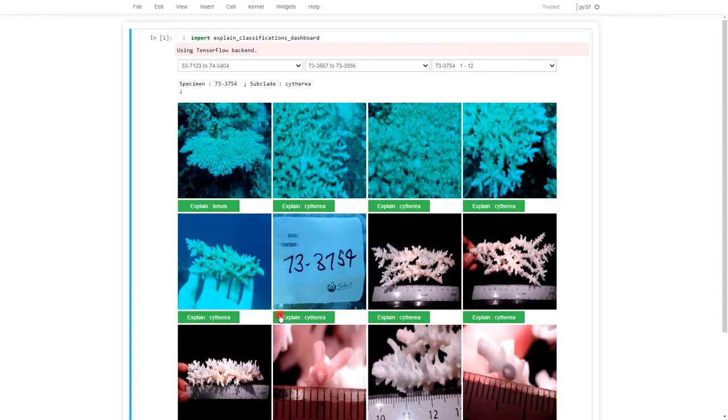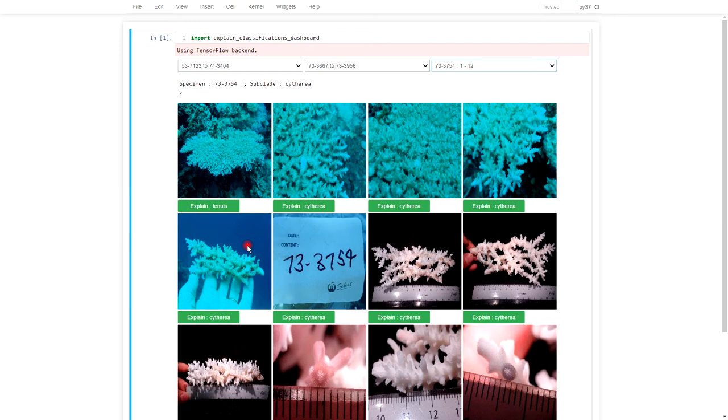What I've done is set up an image classifier, just a simple image classifier that picks the subclade of the coral and lets them explain how that image works, how the image classification was come up with.